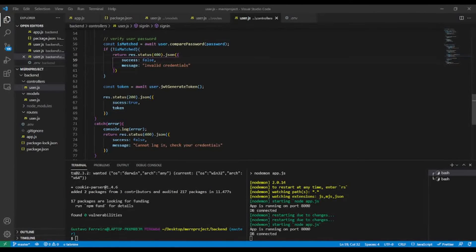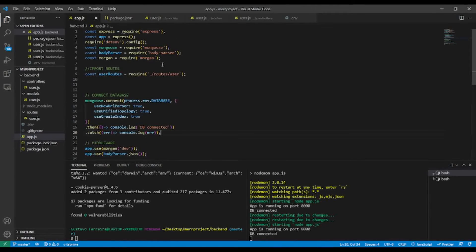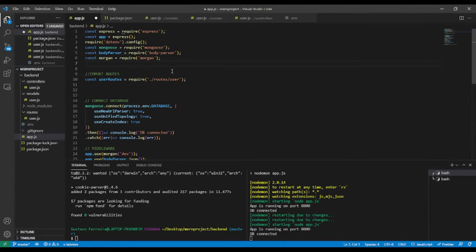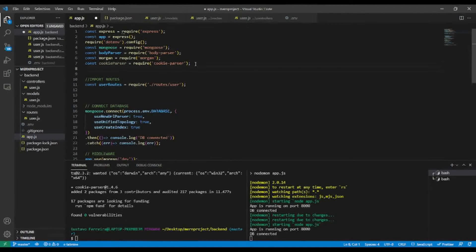Now in package.json you can see we have cookie-parser installed. Now in our main app file, I'm going to import cookie-parser using: const cookieParser = require('cookie-parser').